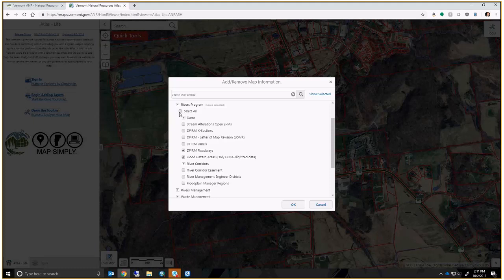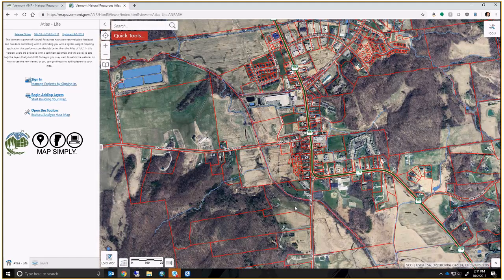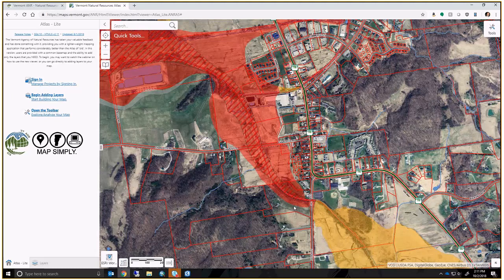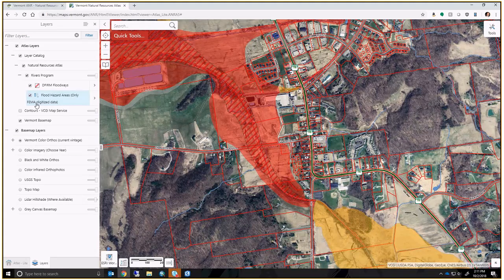Conversely, you can click 'Select All' under a group to add the entire group of data layers to your map. I'm only interested in creating a quick floodplain map, so I'm going to check off the floodways and flood hazard areas layers and click OK. It goes out to our mapping server and draws that information directly from the Atlas service — same symbology, same data, same databases. Now in my layer list I have only those two layers from the rivers program group.